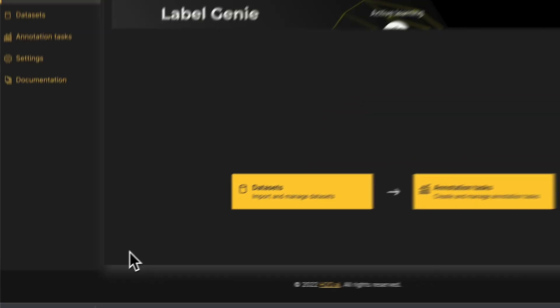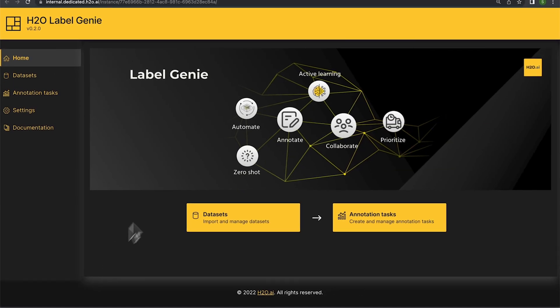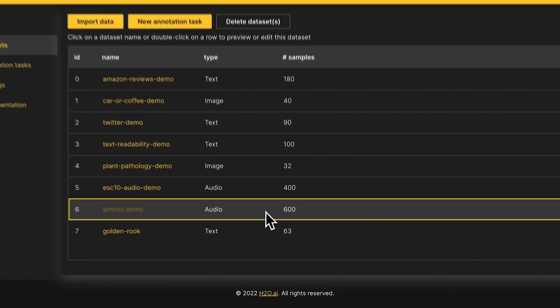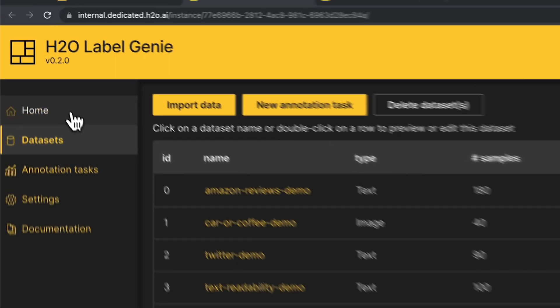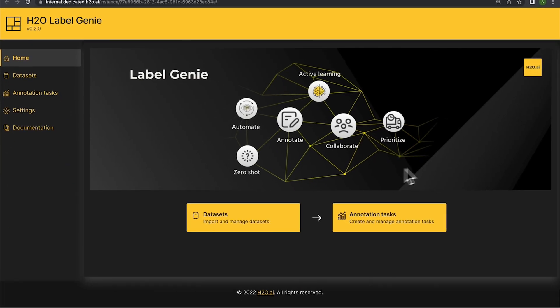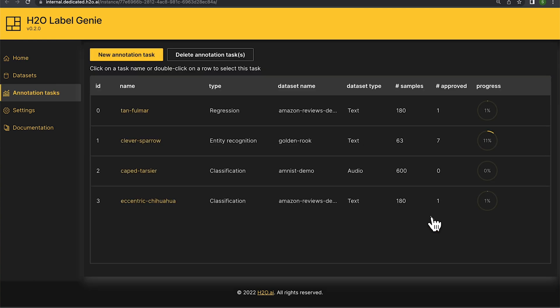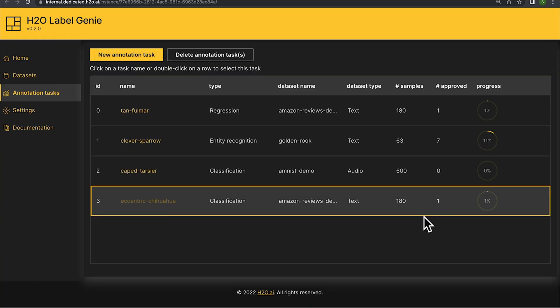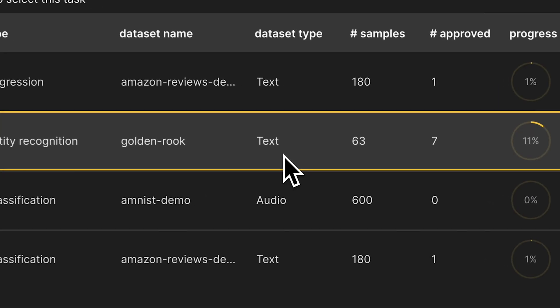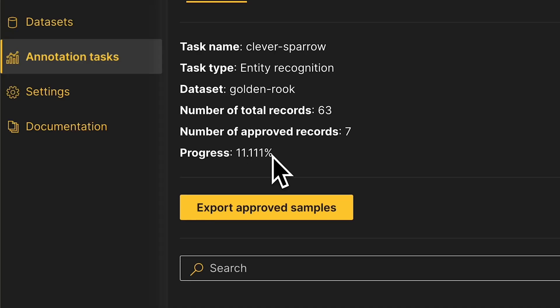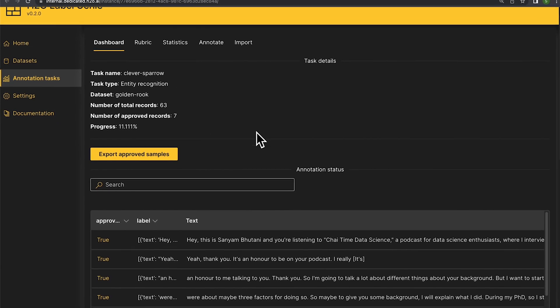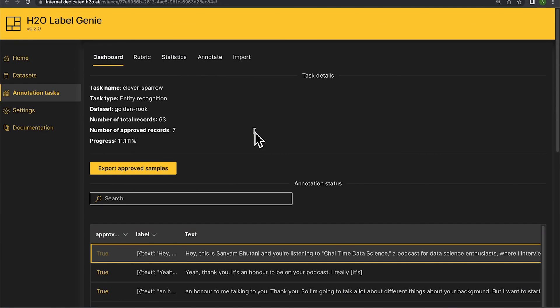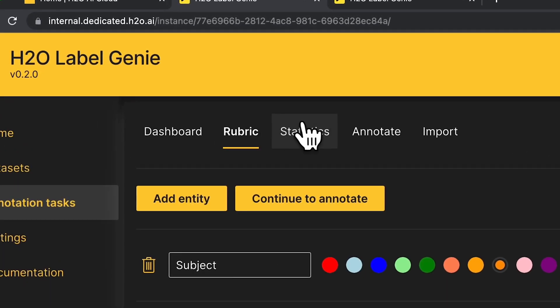This is the home screen. As you can see, I can take a look at my data sets and see all of the imported data sets here. I can create a new annotation task or head back to home where I can take a look at different annotation tasks which maybe you or your team is working on. You can head over to a particular task and see the progress there, take a look at the stats, the rubrics, and see how much of the data has been labeled.